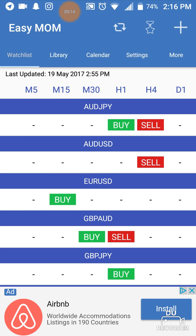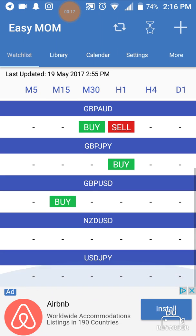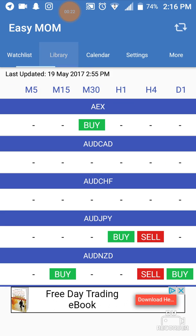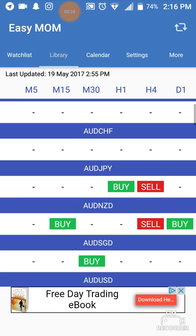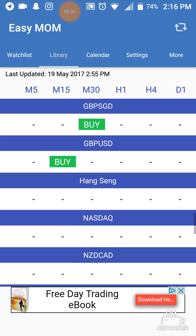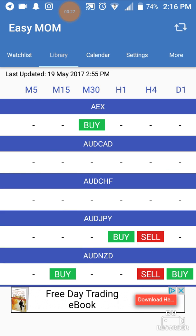So what's going to happen when you open the app is when you're under Watch List, this is going to be blank — you're not going to see any of this. What you can do is scroll over to Library, and under Library it's going to show you all the pairs. They have everything in here.